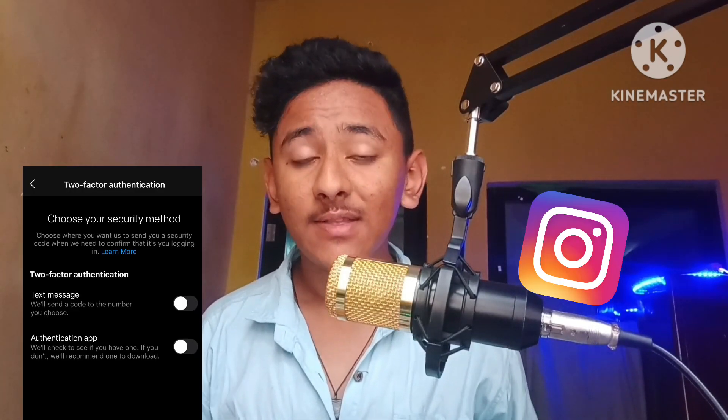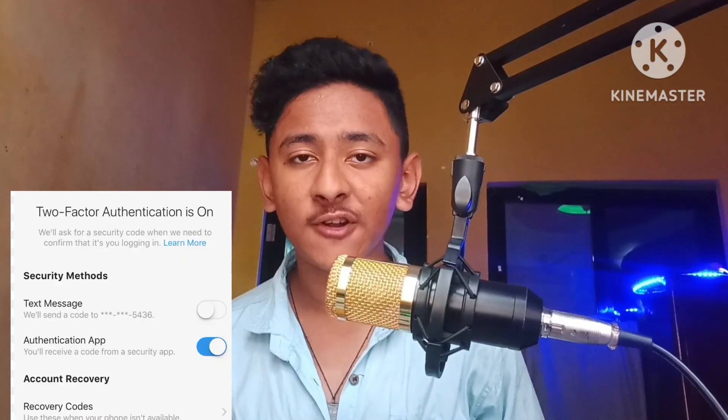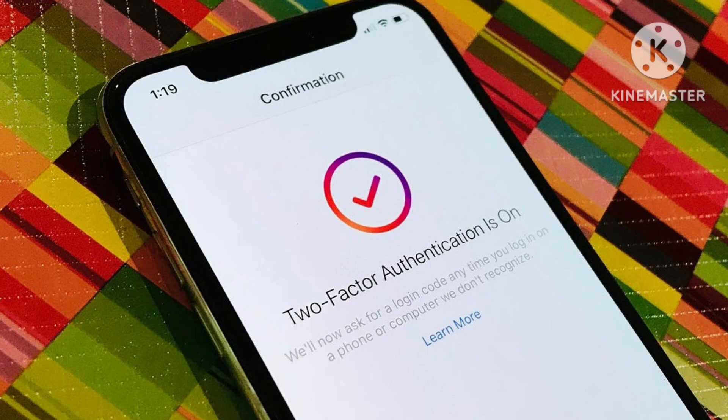Hello guys and namaste everyone, welcome to SR Tech. In this new video, if you want to turn off the two-factor authentication of your Instagram account, this video is for you. I'm going to show you a very easy process to turn off or disable two-factor authentication from your Instagram account. Note that keeping two-factor authentication on makes your Instagram account more protective and secure from online hackers and threats, but if you'd like to turn it off, you can do so easily.